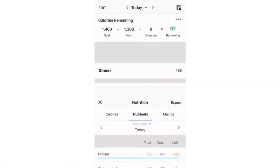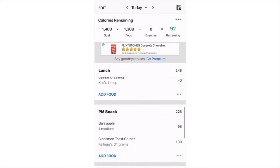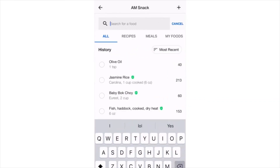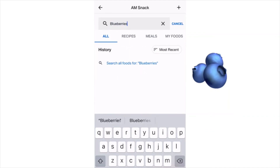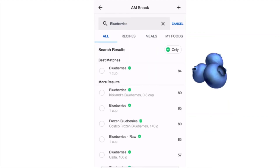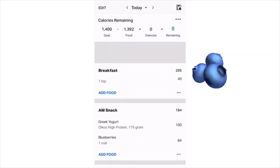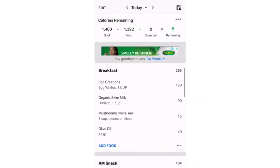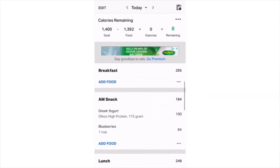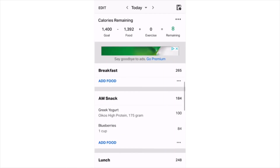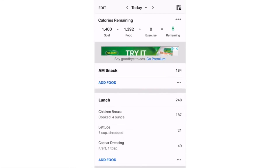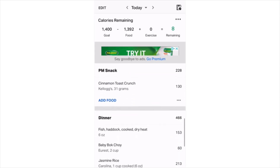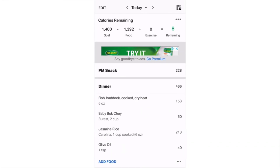Checking nutrition, I still have room for carbs and fat. With 92 calories left, I decide to add one cup of blueberries to sweeten my Greek yogurt — and now I've basically hit my goals with only 8 calories remaining. My full day: egg whites with mushrooms and milk for breakfast; Greek yogurt with blueberries for morning snack; chicken Caesar salad for lunch; apple and cinnamon toast crunch for afternoon snack; and fish with sautéed bok choy and rice for dinner.